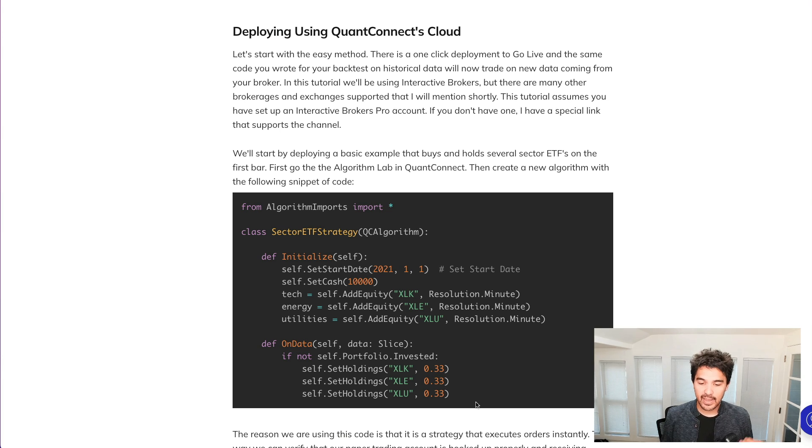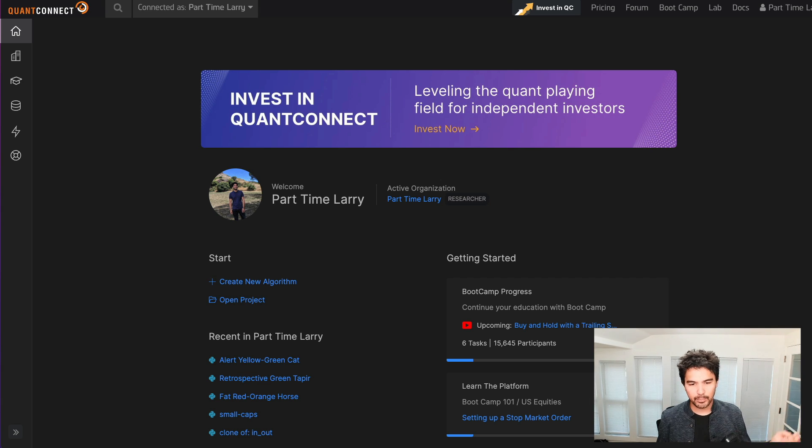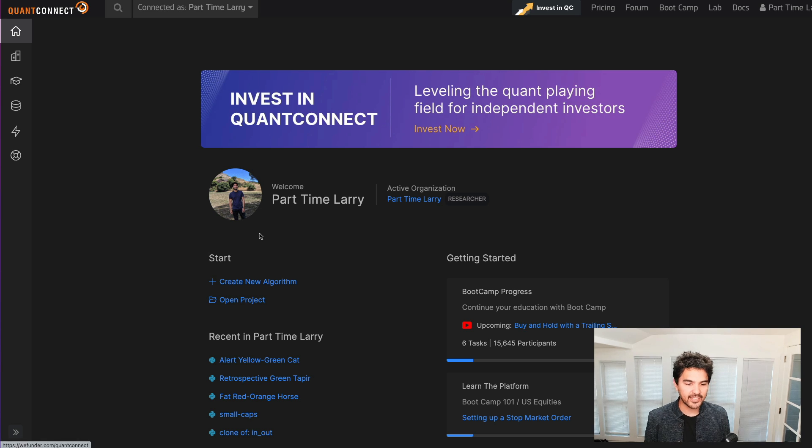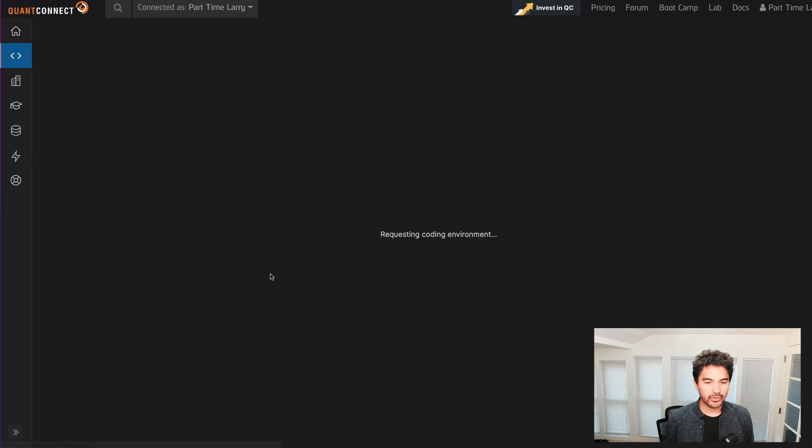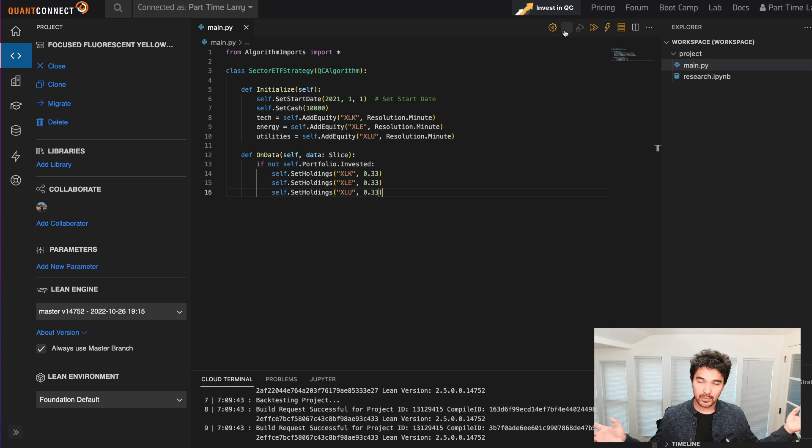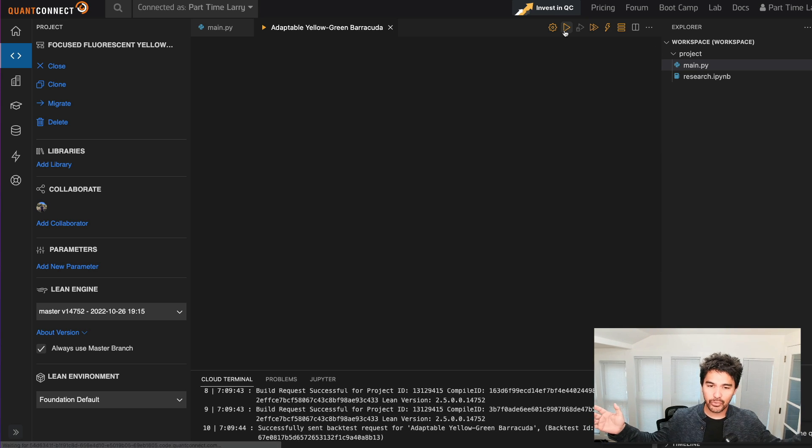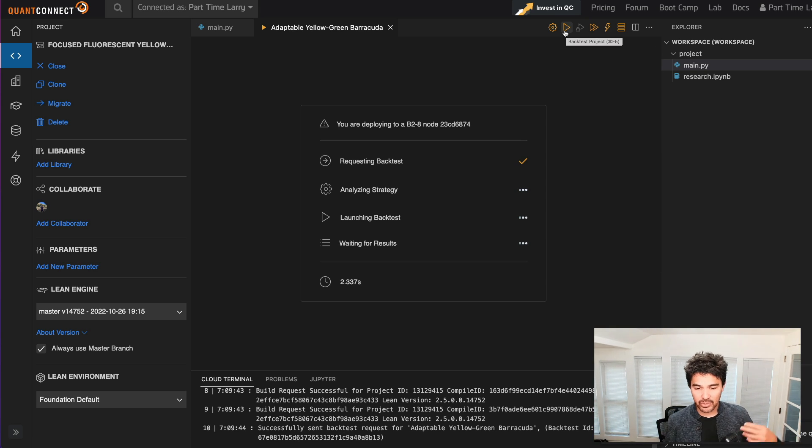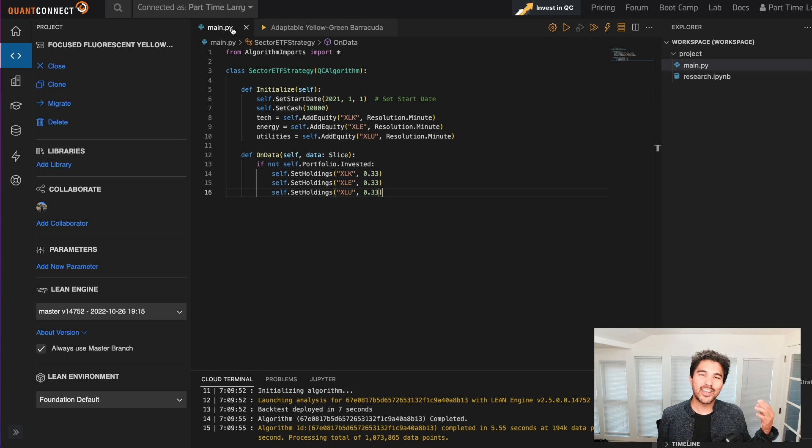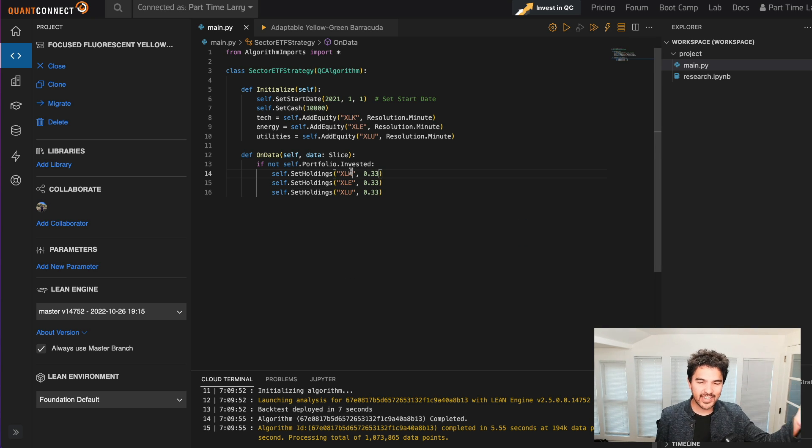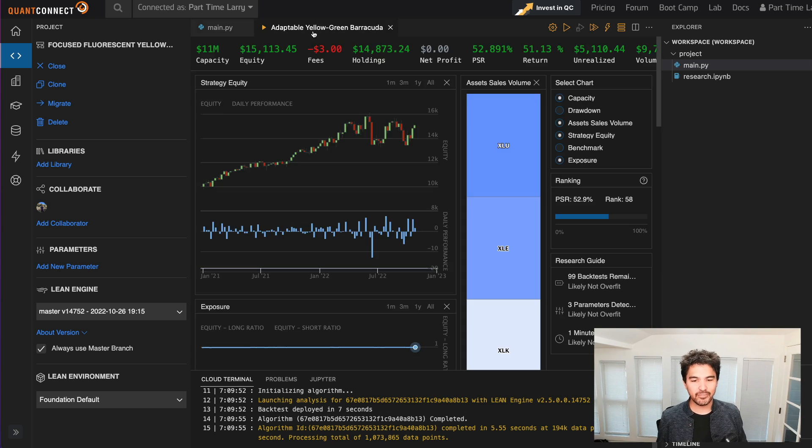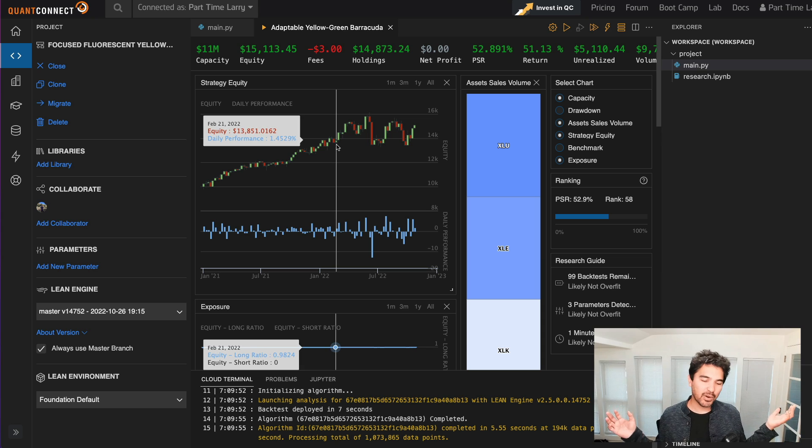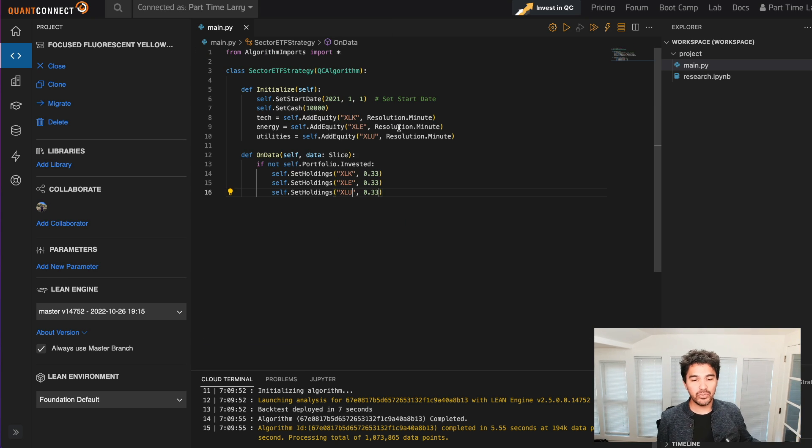So let's create a basic example. I've included some code here and this is going to buy various sector ETFs. So I'm going to click create new algorithm. I can paste in the code for my own algorithm. I can hit the play button as usual and backtest it over any period of time. So I'll do that and see the results. You can see just buying a balance of the technology ETF, the energy ETF, and the utilities ETF here was profitable over the last couple of years.